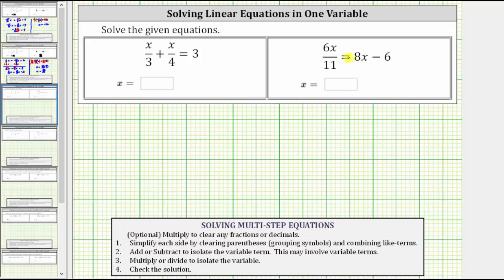We were asked to solve the given equations. Notice both equations contain fractions. There is an optional step to clear the fractions from the equation, but in this video we'll be working with the fractions. Our first equation is x divided by three plus x divided by four equals three. The first step is to simplify both sides of the equation by clearing parentheses and combining like terms.